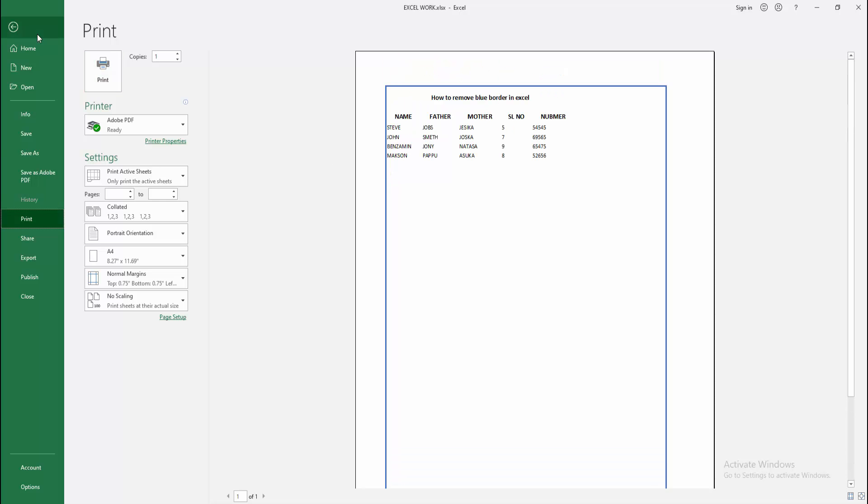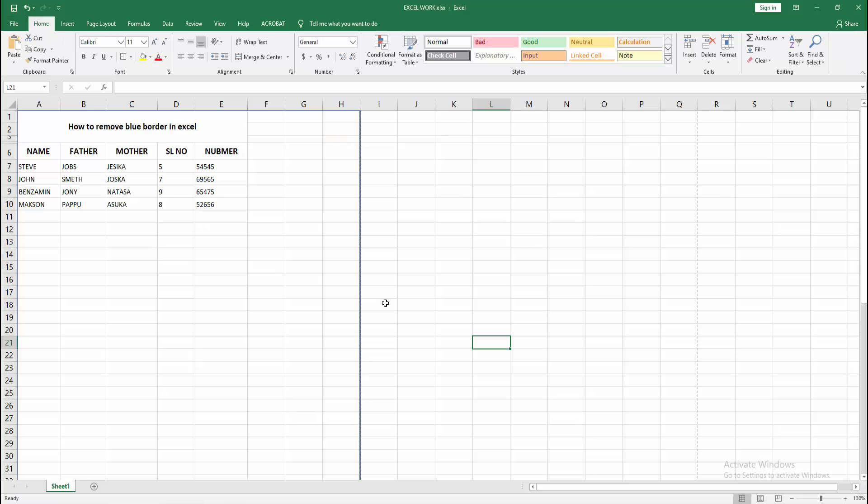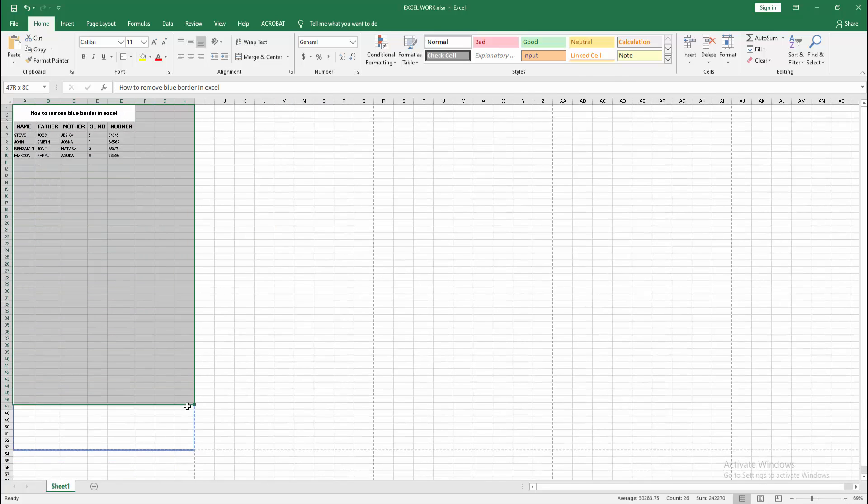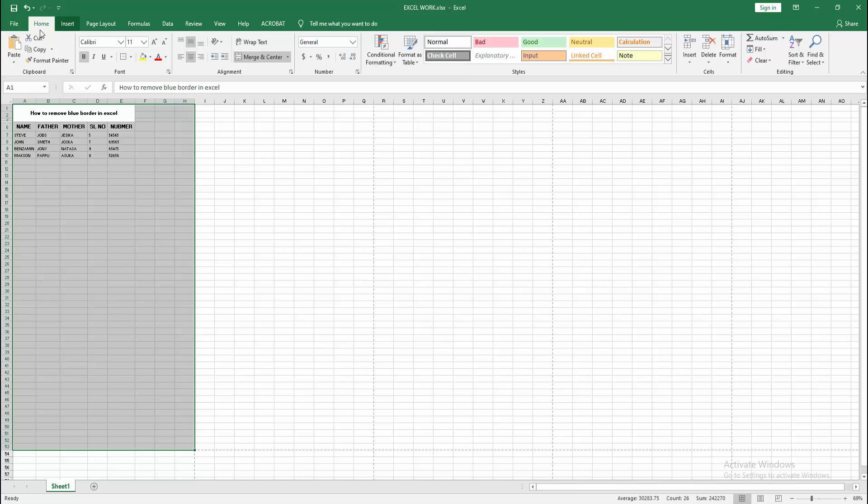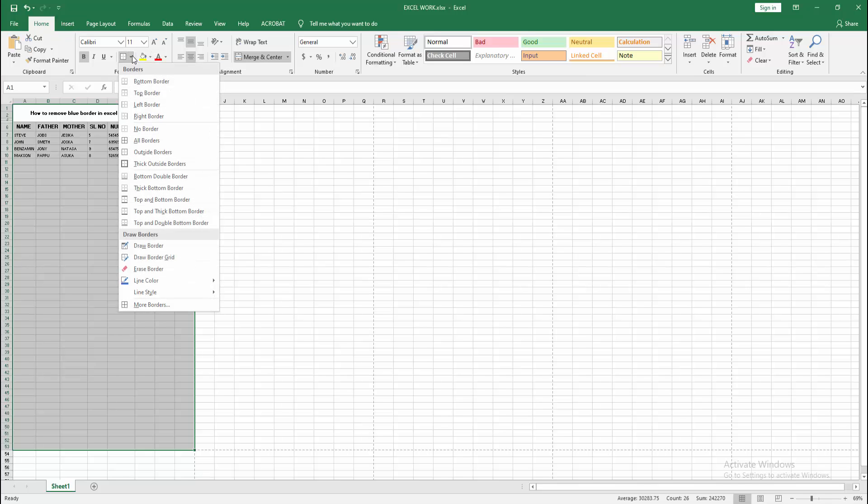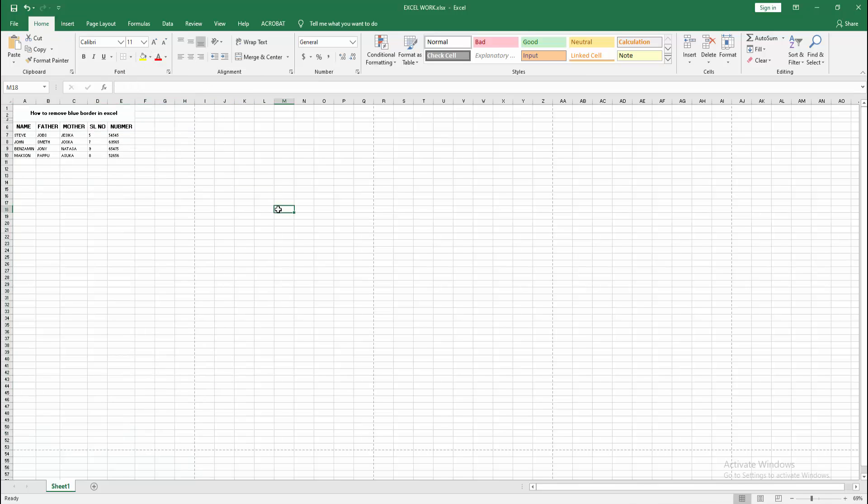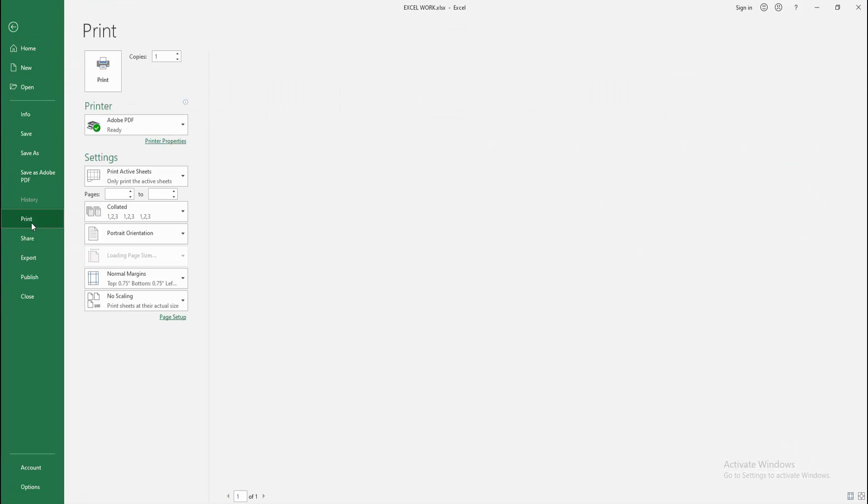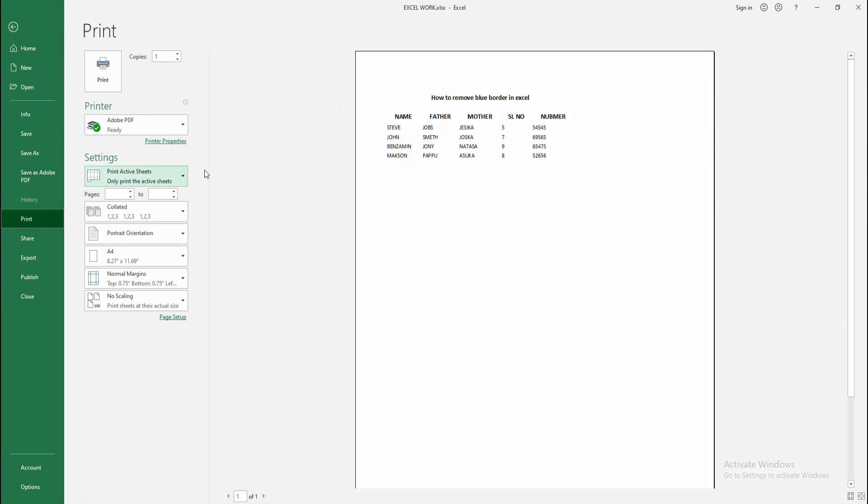Zoom out the spreadsheet, then select the page by clicking and dragging with your mouse. Go to the Home menu, select the Borders dropdown menu, and select No Border. Then go back to the File menu, select the Print option, and check the preview. Now we can see we've removed the blue border from Excel very easily.